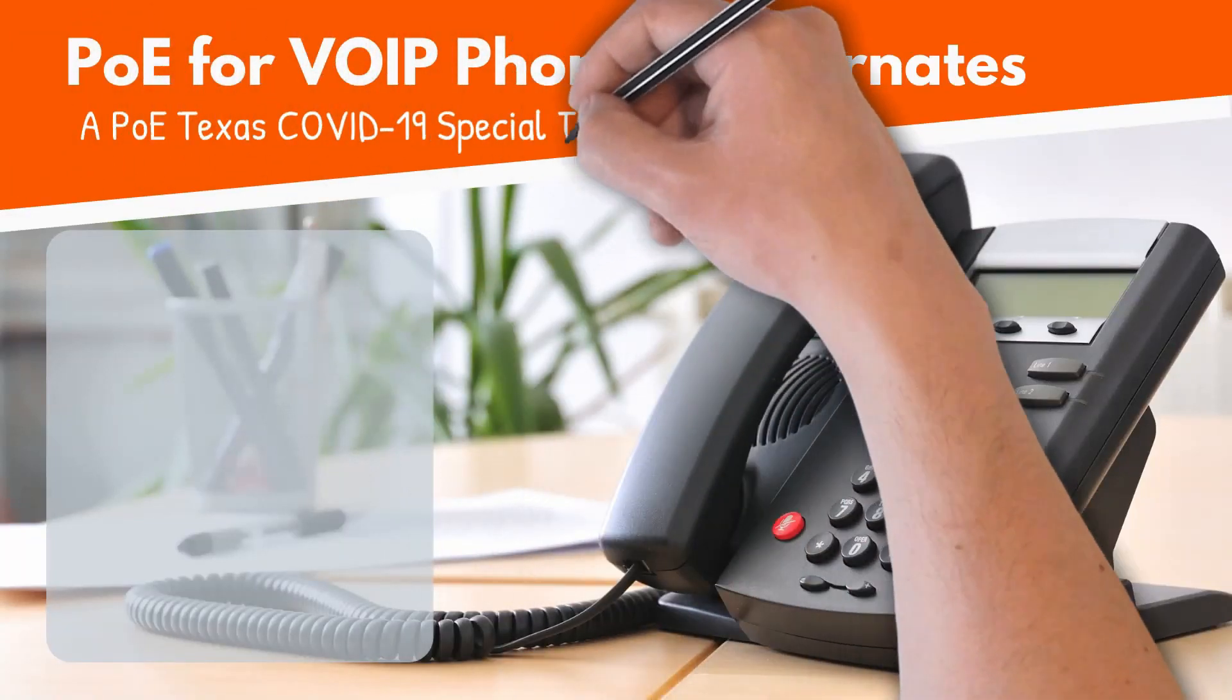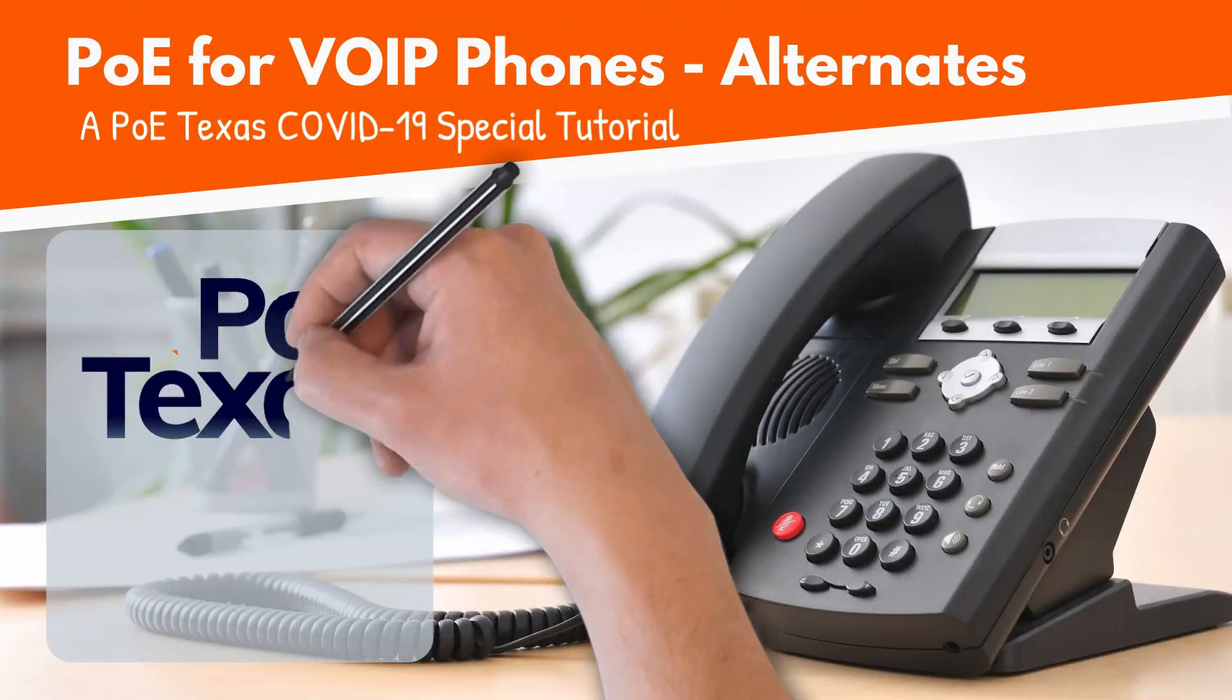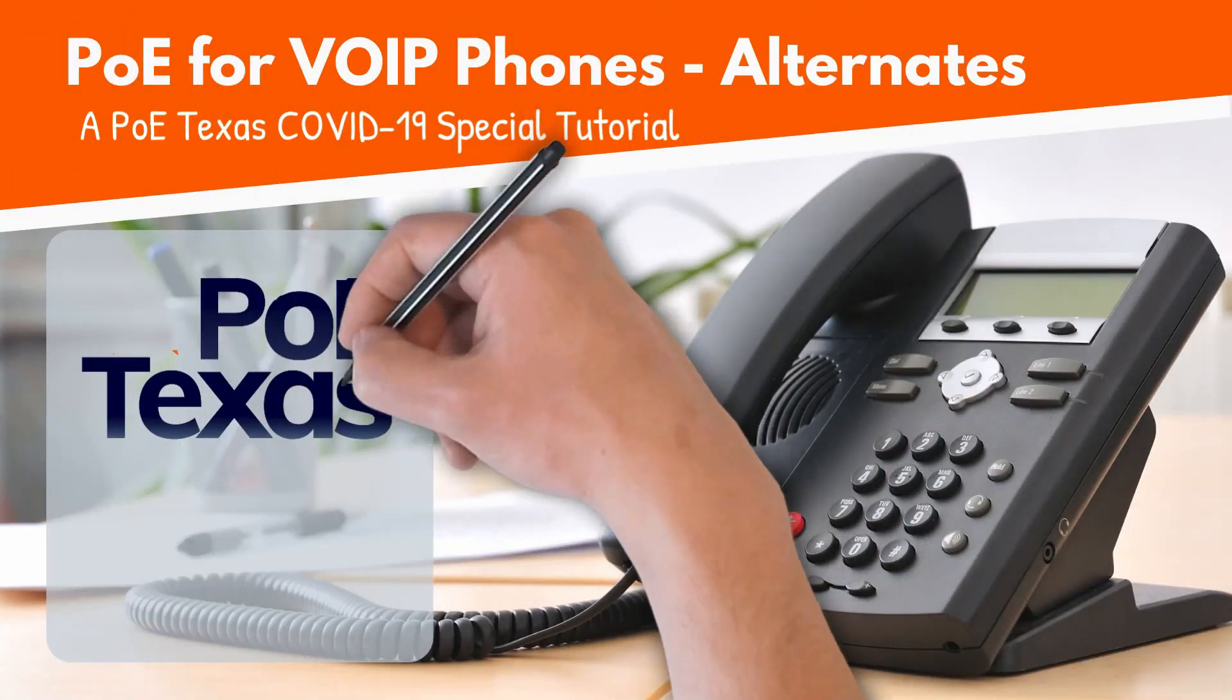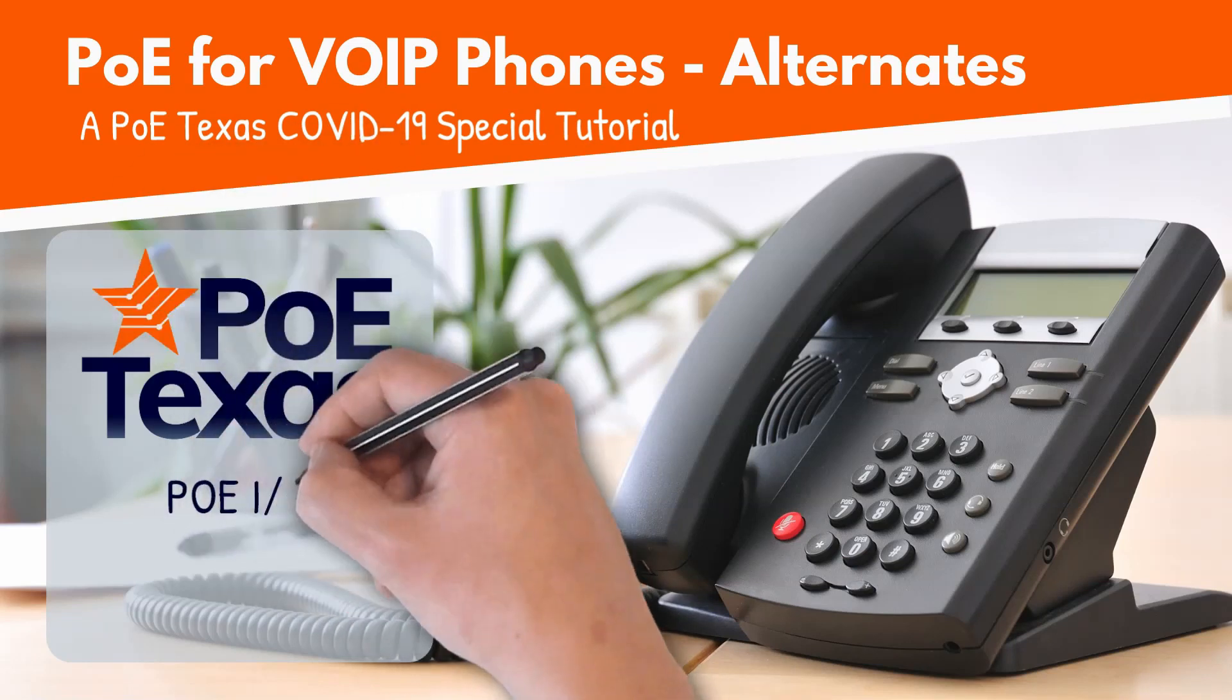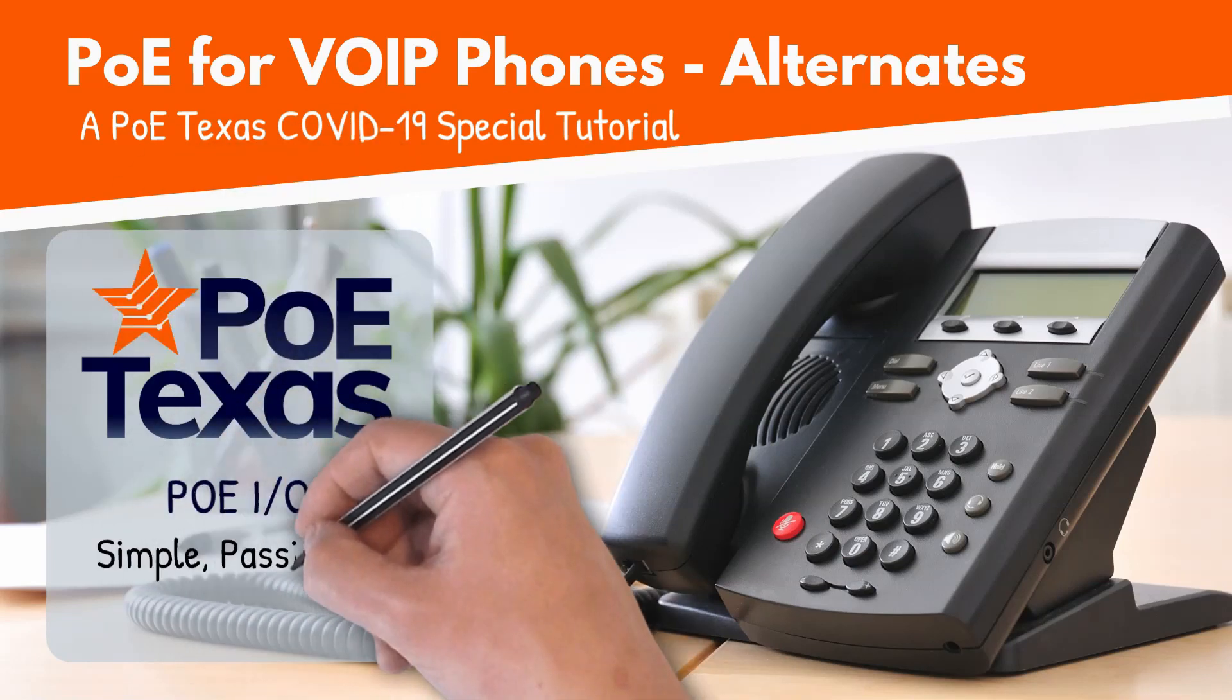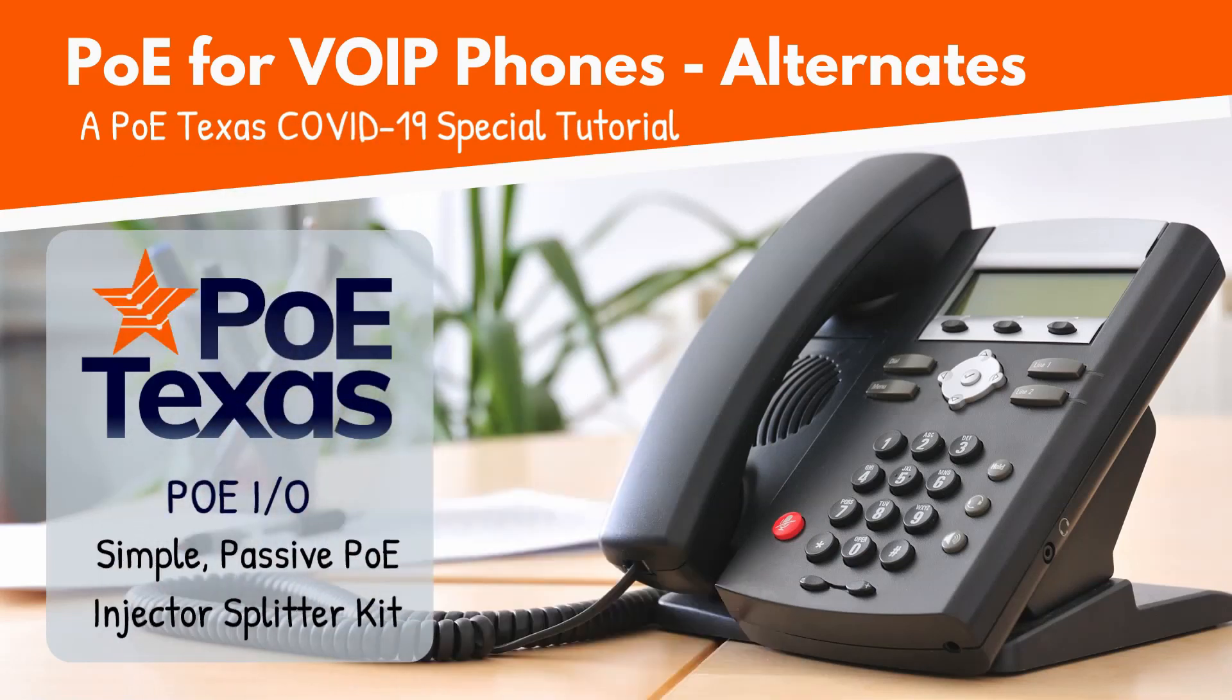Whether this is your first time trying to figure out how to get your VoIP phone from the office to work at your home, or you're a seasoned pro looking for best practices, stick around while I show you how to use these very simple injector splitters to accomplish the task.